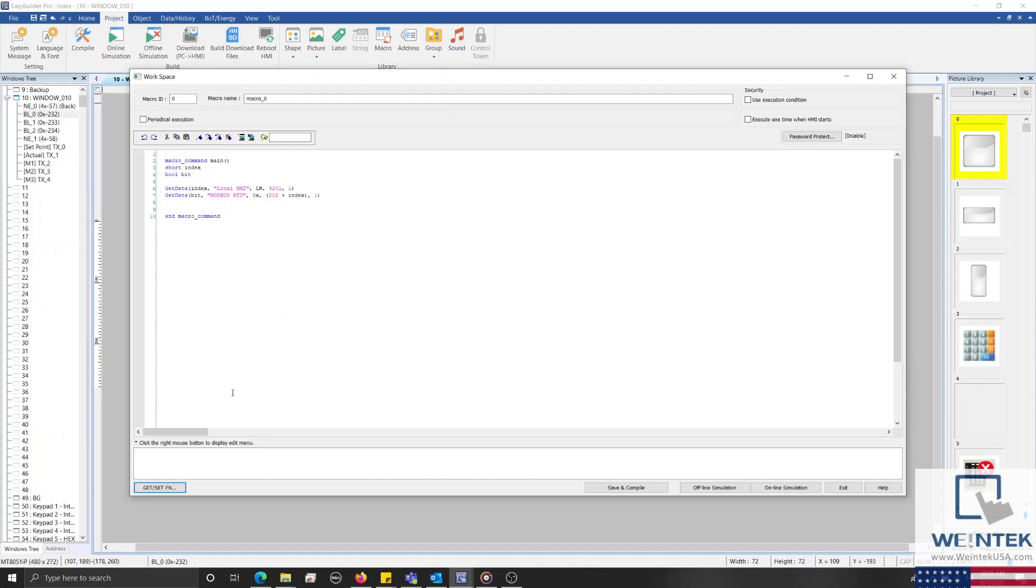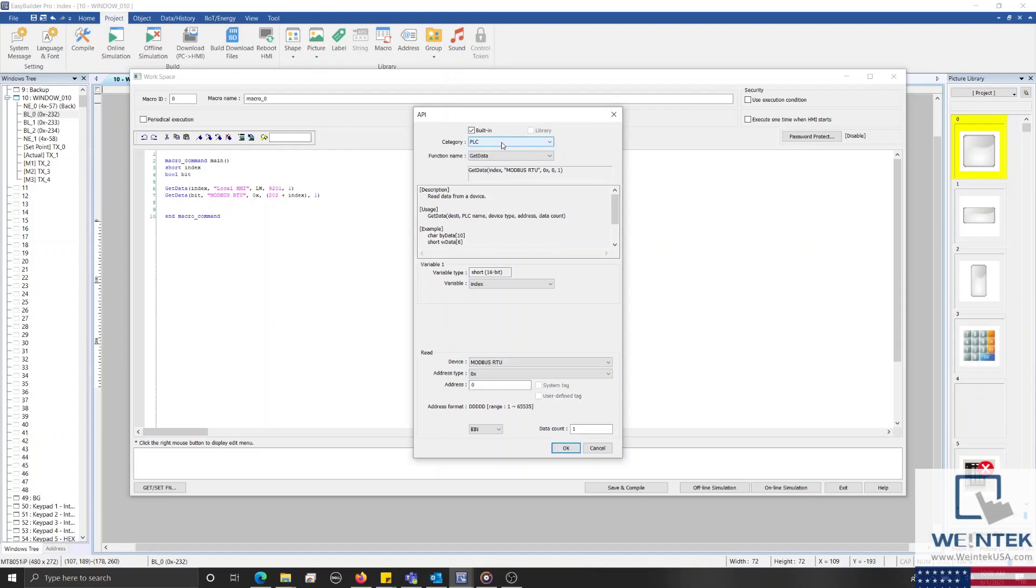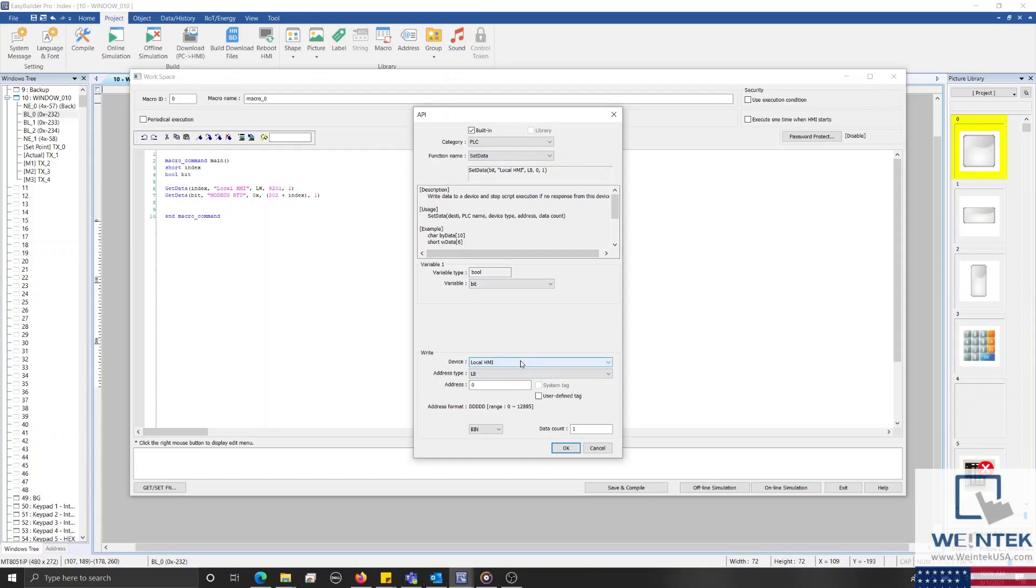With that configured, let's select the get/set function button once more. And this time, we'll use a set data command to set the data within our bit variable into our HMI's LB0 register.